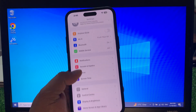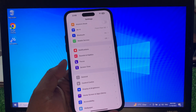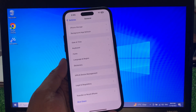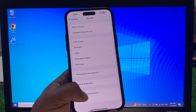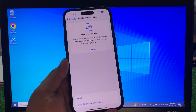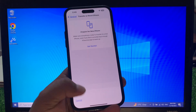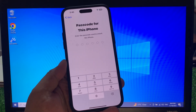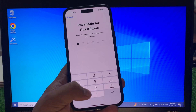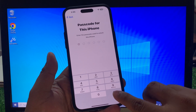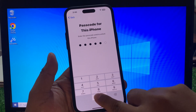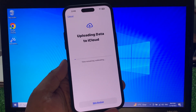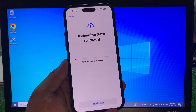Scroll up a little bit to find General, scroll up again, tap on Transfer or Reset iPhone, tap on Erase All Content and Settings, tap on Continue, enter your iPhone passcode. You can see it appears on screen: uploading.